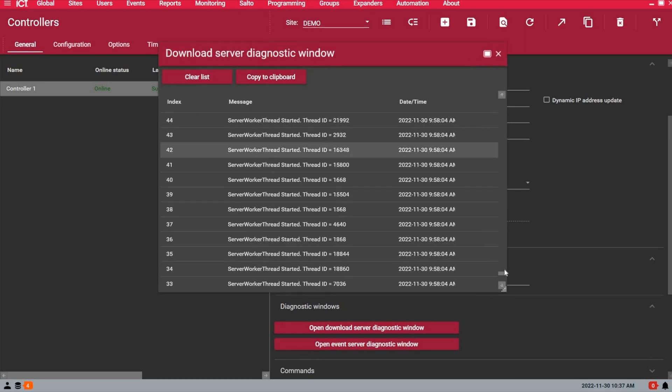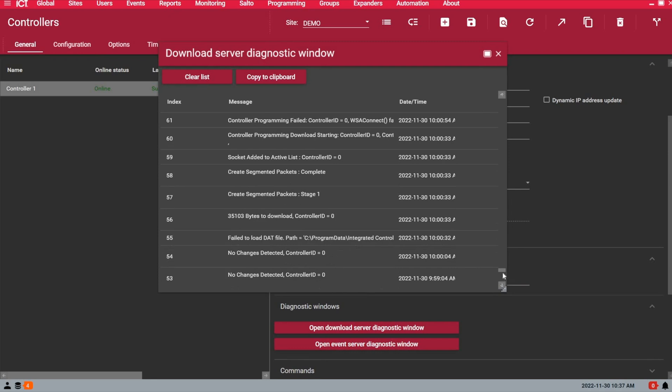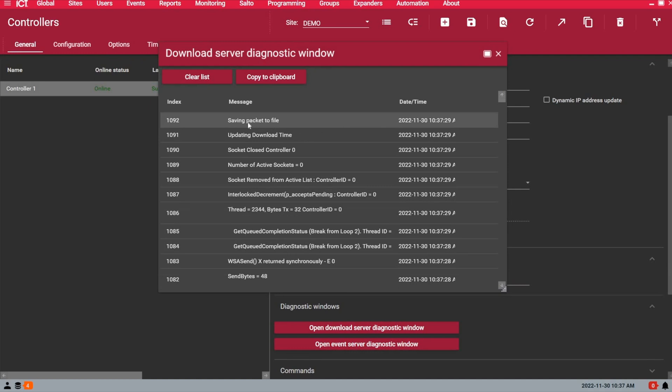And if I show you, while I'm just saving, the system is downloading. When you see saving packet to file, the download is completed, so we know the changes have been applied to the panel.